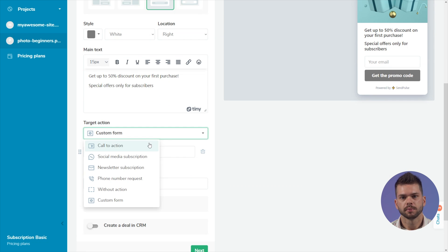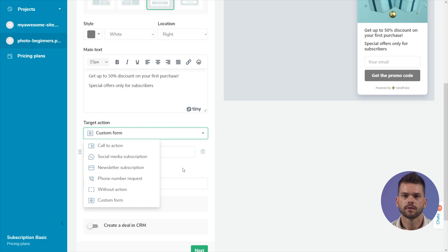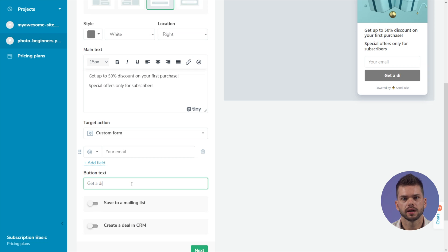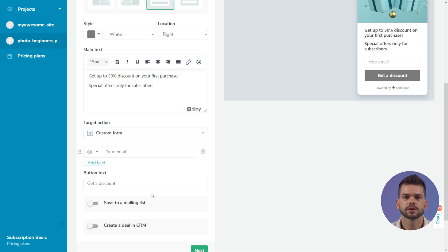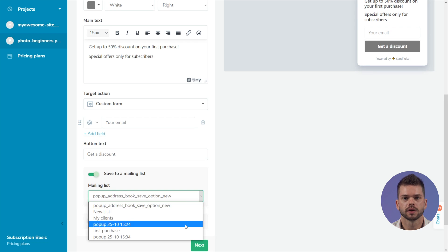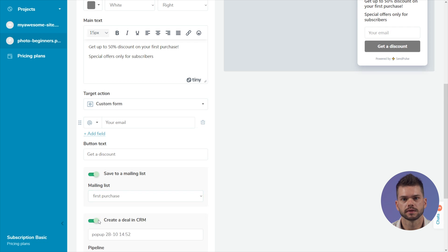Each selected template has its own target action. Click on the button, subscribe, or provide contact information. You can skip this setting or change the action to remove or add fields and buttons. You can also save user contacts in the SendPulse email or CRM services for future interaction with them.